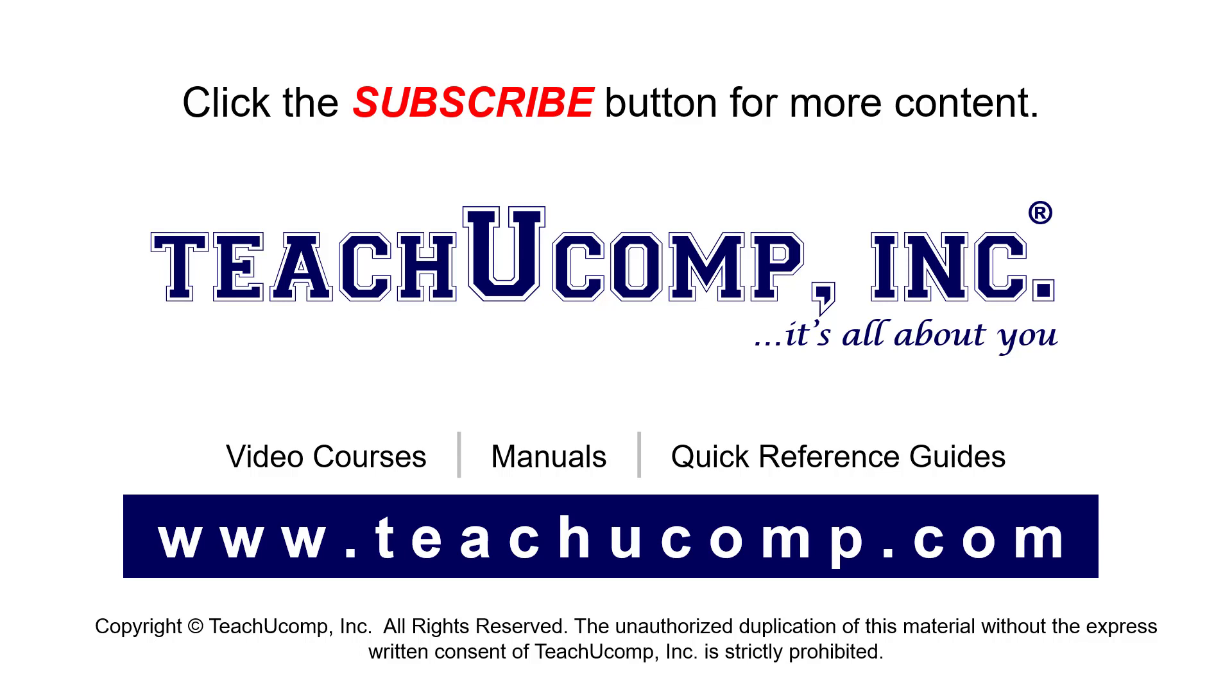If you like our video, click the button to subscribe to our channel and get easy access to new content. To see our full suite of ad-free video courses, instruction manuals, and quick reference guides, visit us at www.teachyoucomp.com.